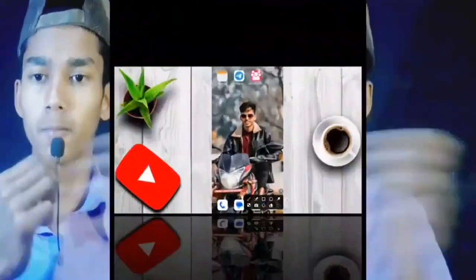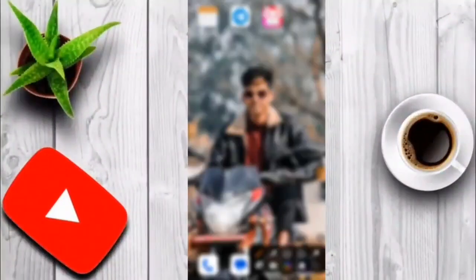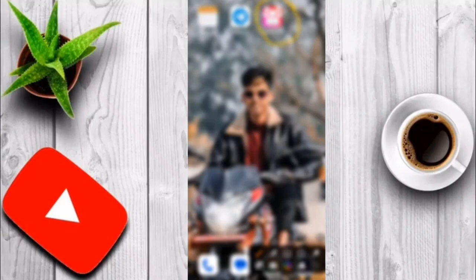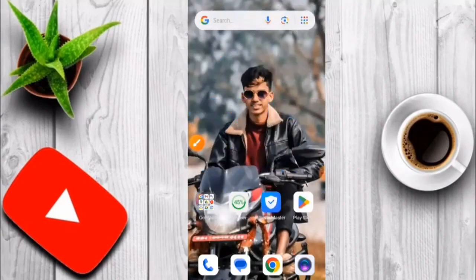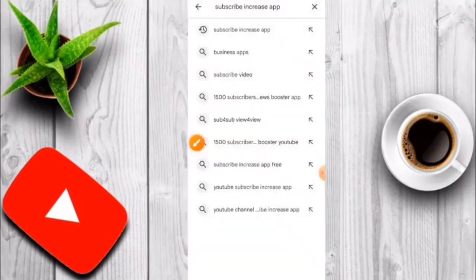I will be able to download this video. Hello friends, you will download this app. You will get this app in the Play Store. You will download it from the Play Store.